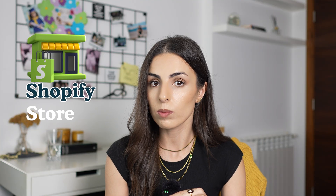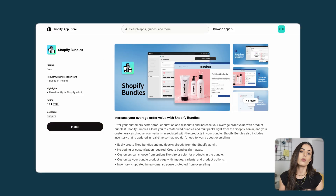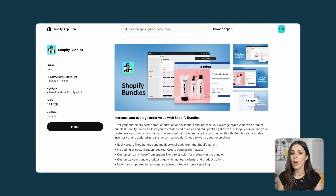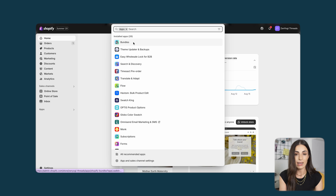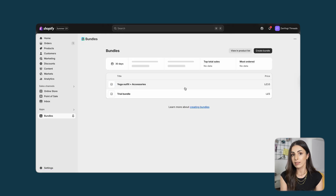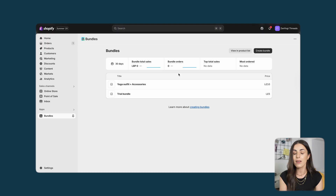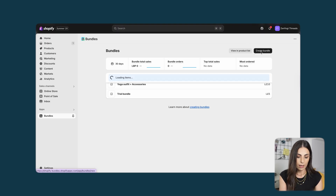This is the app and all you need to do is install it on your Shopify store. Once you do that you can start working with it directly. Usually with other apps you need to activate them at the theme level, but with this app that is not required. After installing the app you will find it under Apps and you can access it from there. If you are just starting out you won't be seeing any bundles yet — in my case I have already created some.